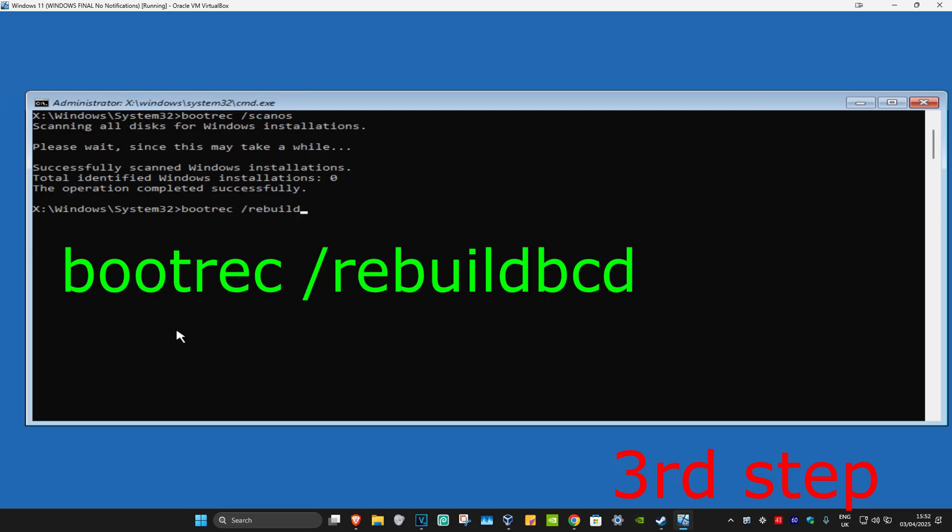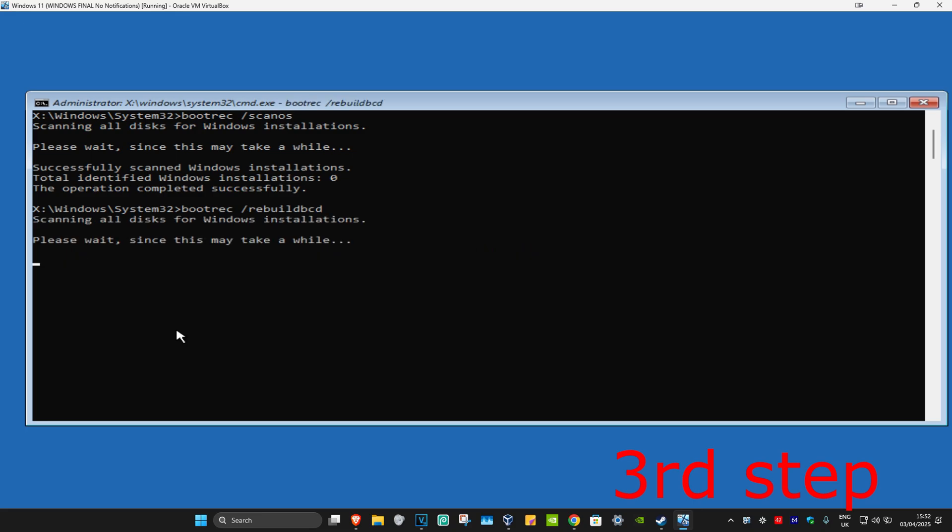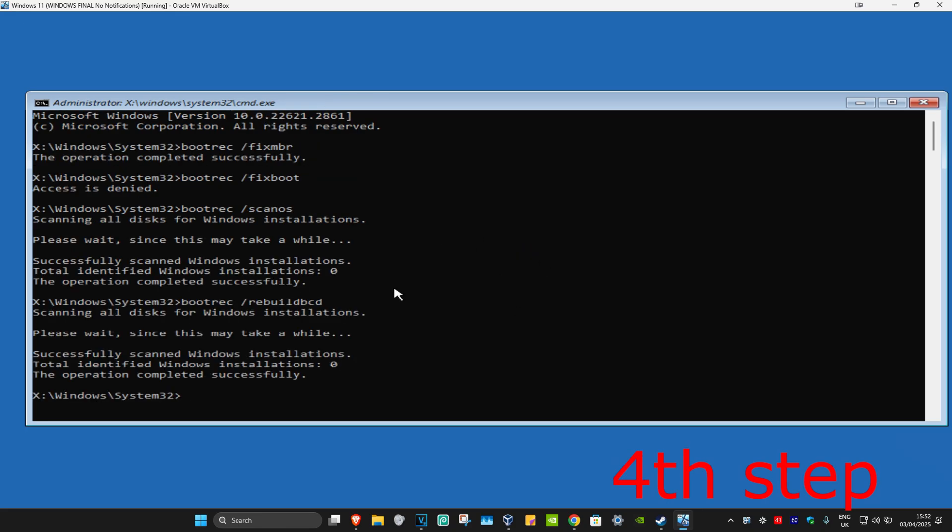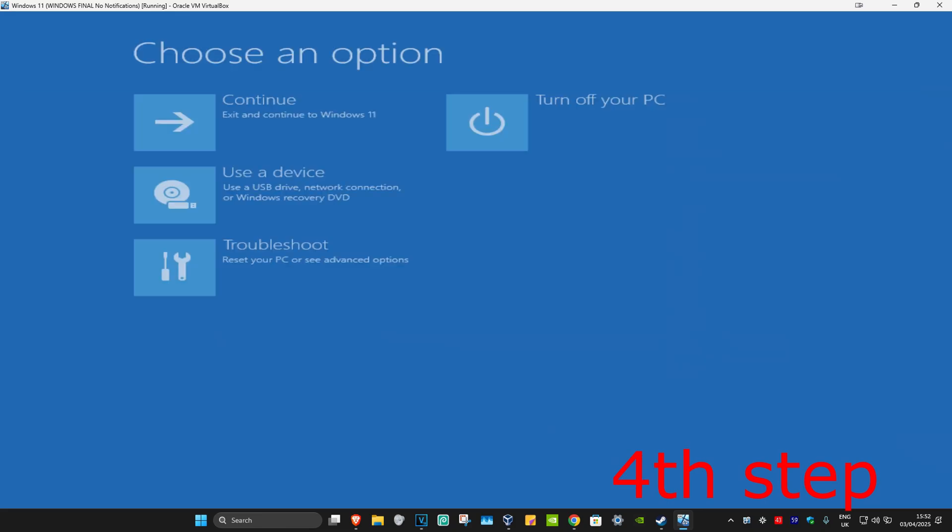Once that's done, close out of this window. Now continue to Windows and the problem should be fixed.